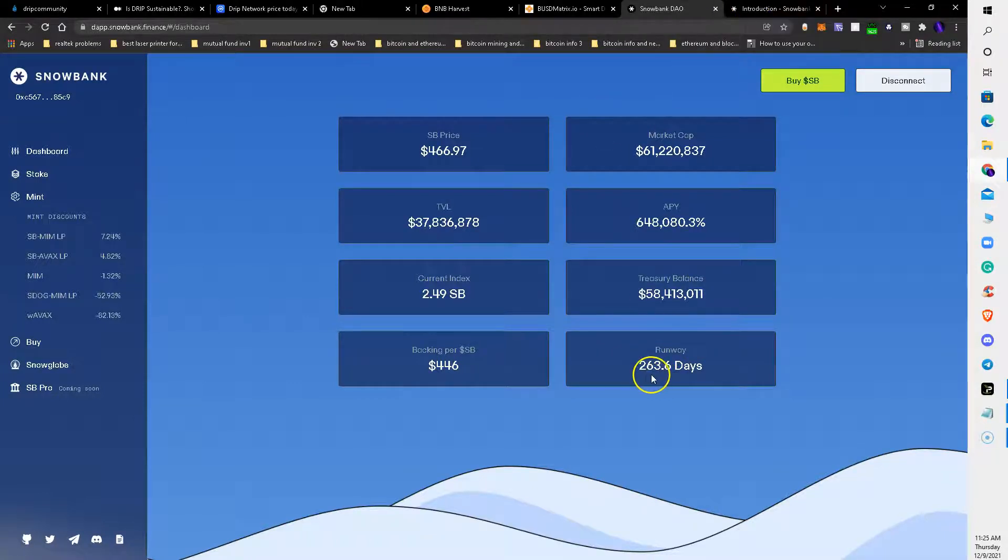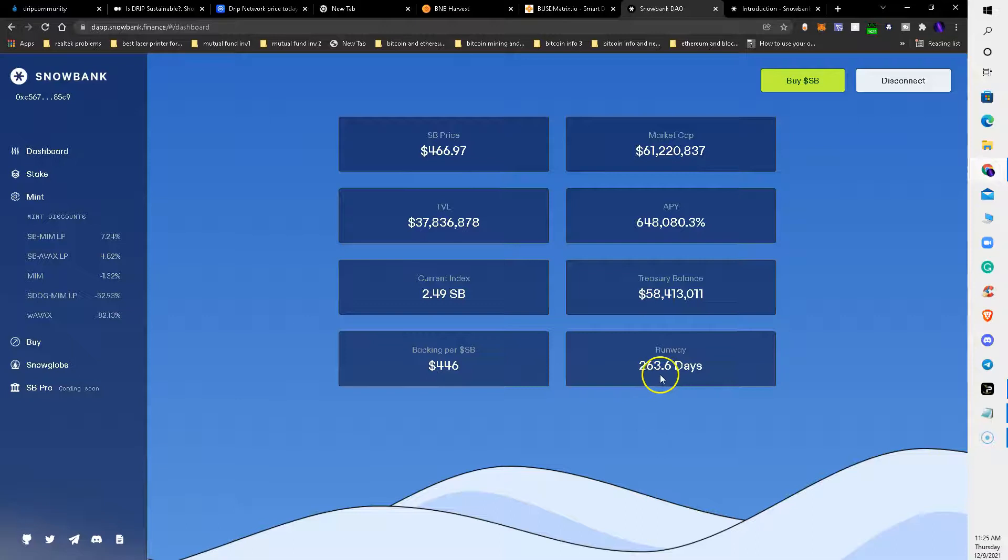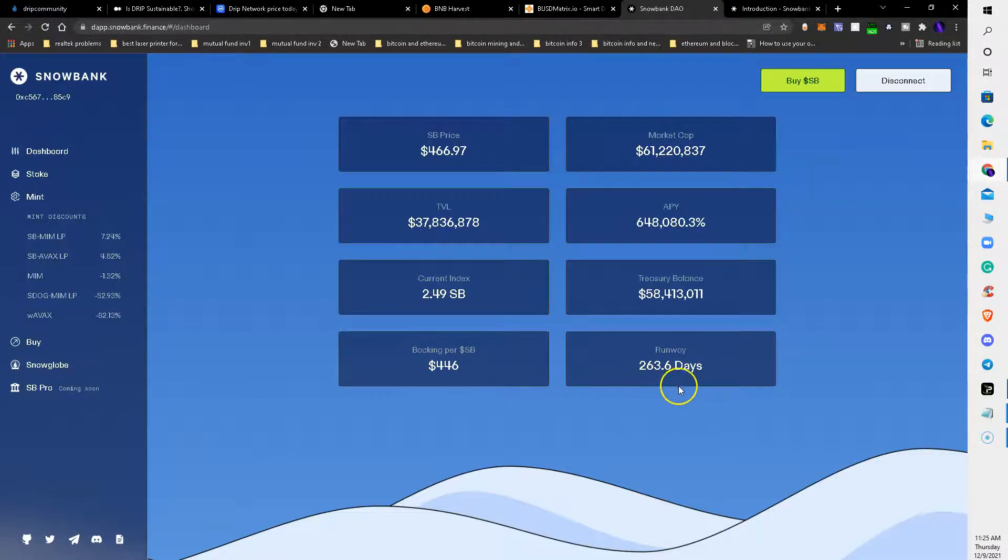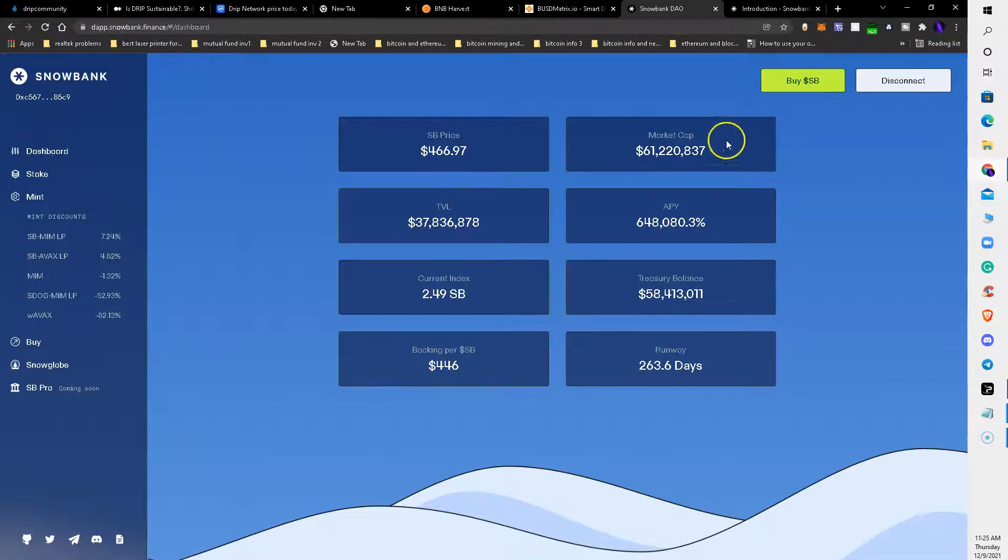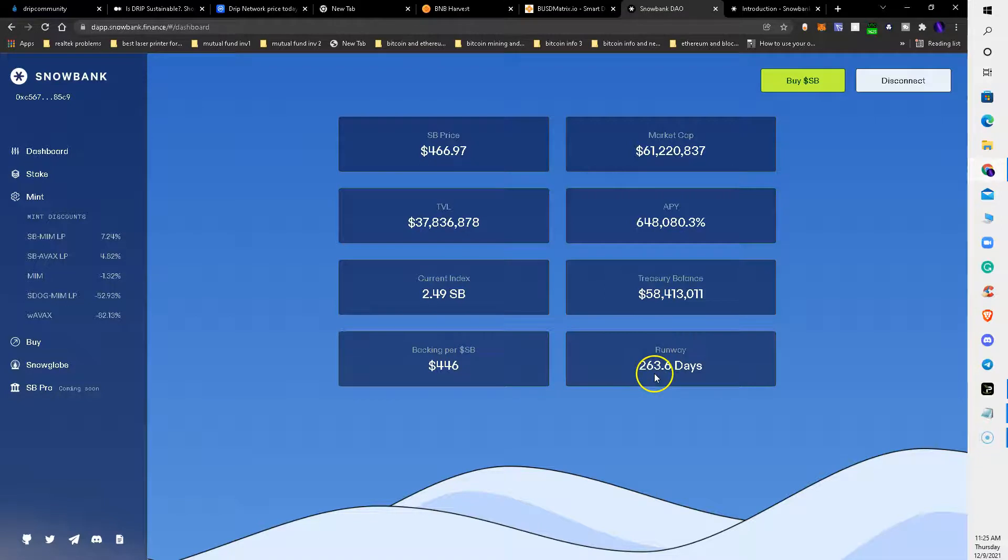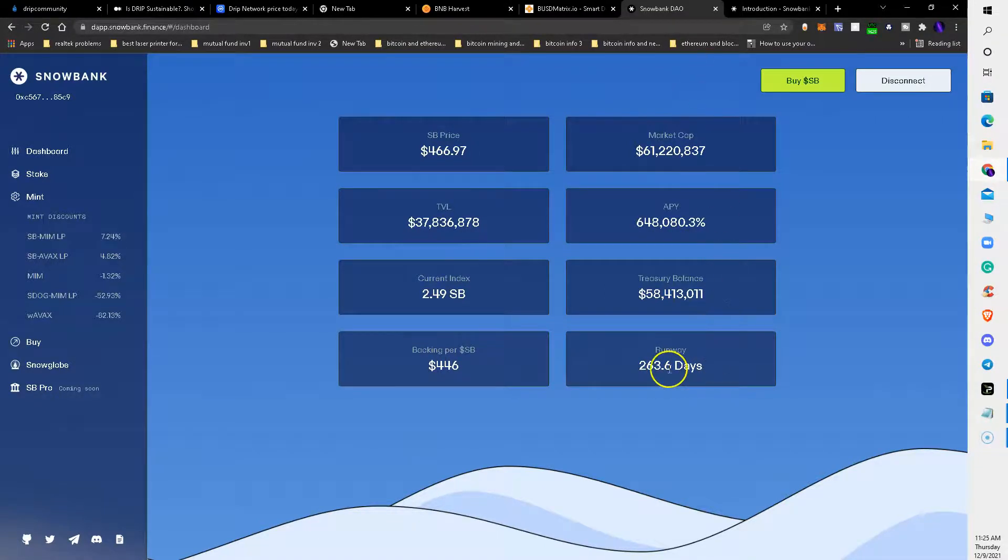It's not a year but it's close. This is not financial advice, this is just for entertainment and educational purposes only. But if you invest in this, make sure you get your money out before this runway day comes.